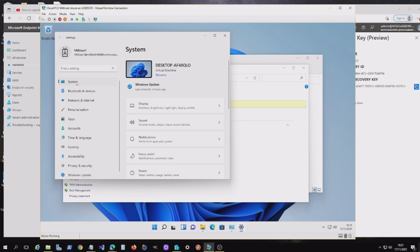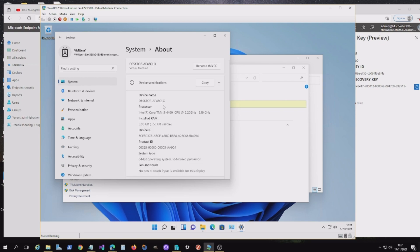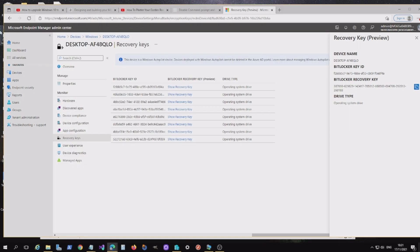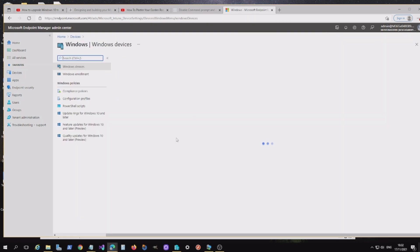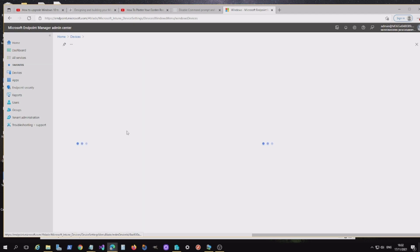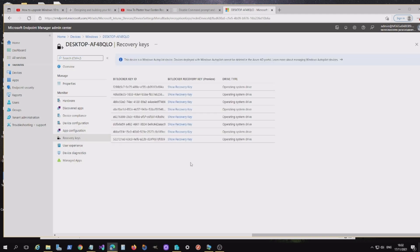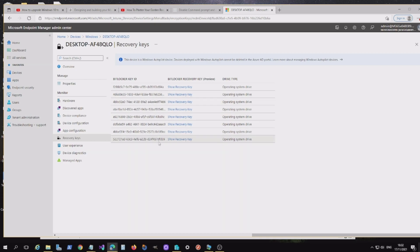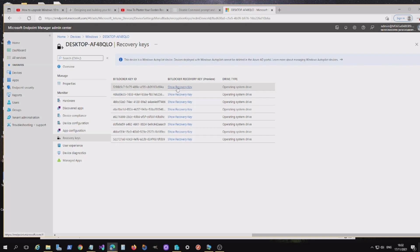If I look at the settings on this machine and go to About, I can see the device name there, which is QLO. If I cross-reference that within the Microsoft Endpoint Manager Admin Center — go to Devices, Windows — there's the Windows 11 device. It's enrolled, it's compliant, and I should be able to look at the recovery keys, which I can. The reason you see a number of them is because I've been testing this before. If I look at Show Recovery Key, you'll see that the recovery key is here and I can copy that to clipboard. So if I was an admin wanting to assist an end user, I can copy that and provide that information as needed.